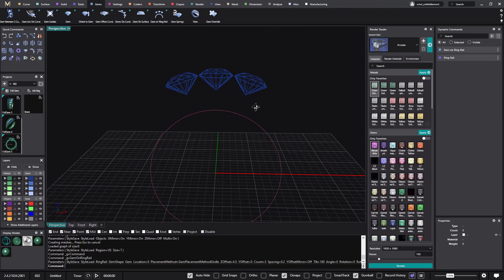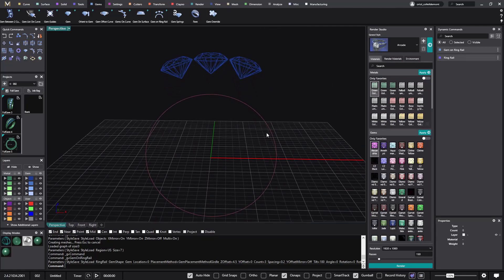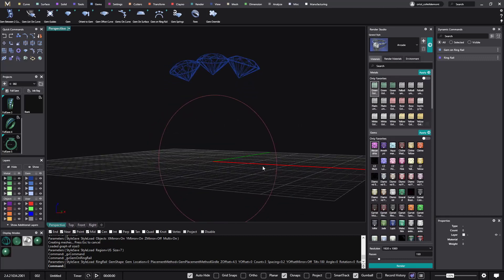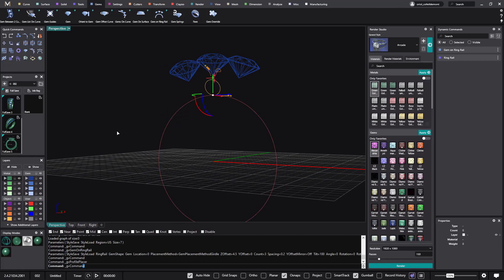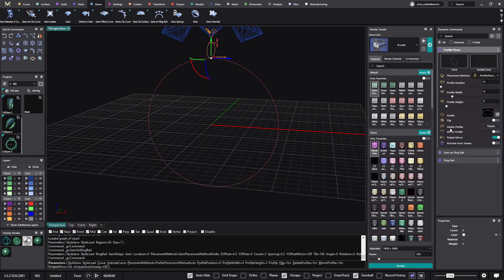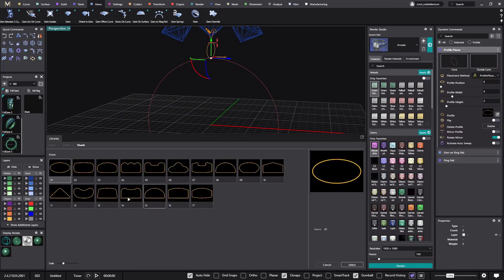Okay, what we will do next? We will do the shank, so let's start with the profile placer, and I will use a squareish profile like this one.